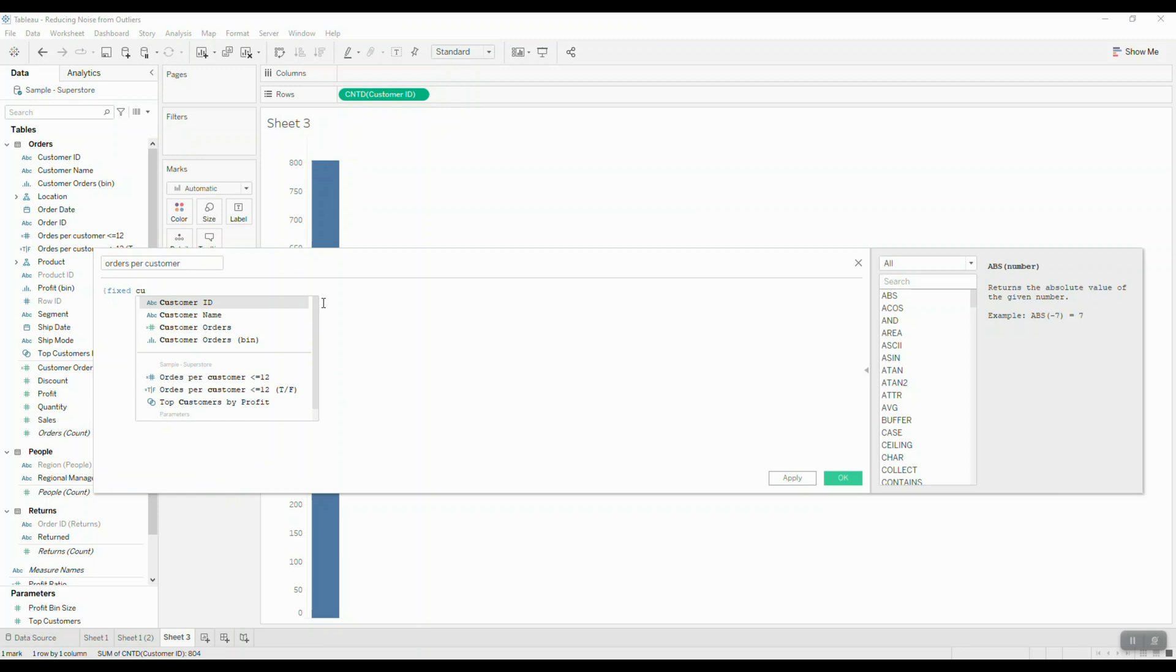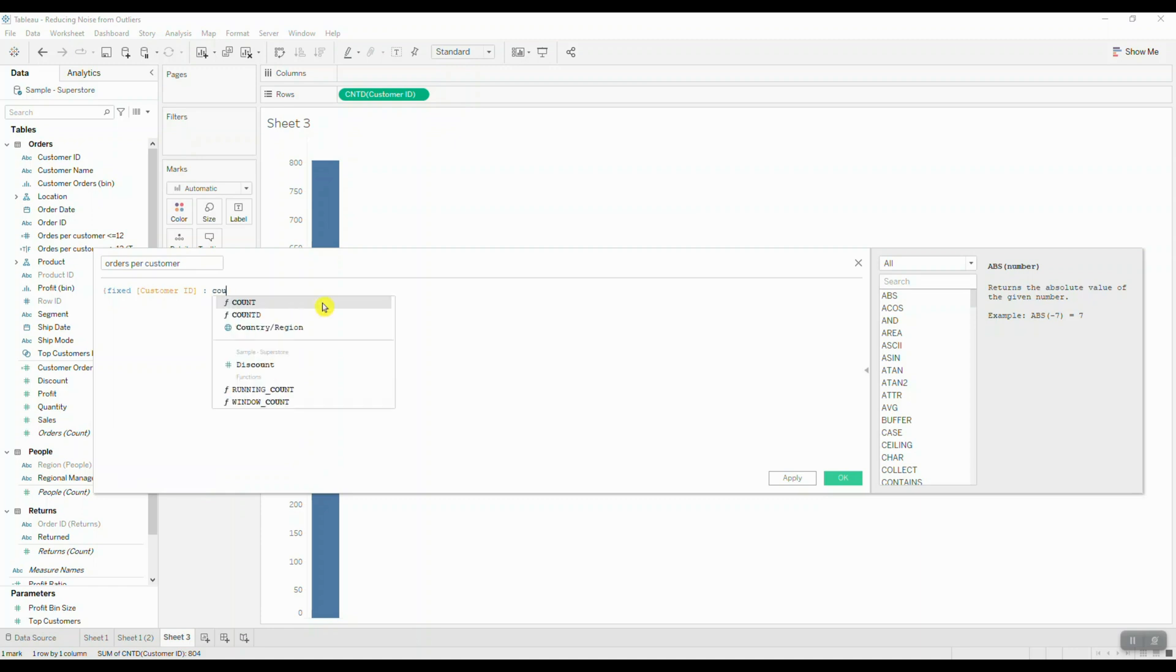So our dimension is going to be customer ID, and essentially we're returning the unique order count, so we have to use the count D function on order ID.